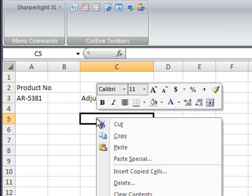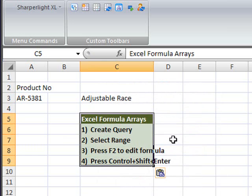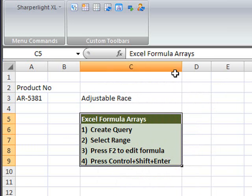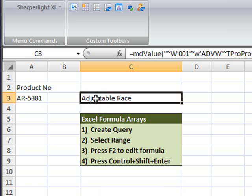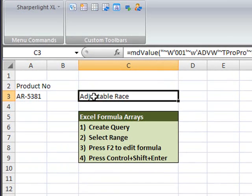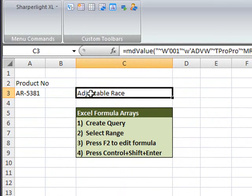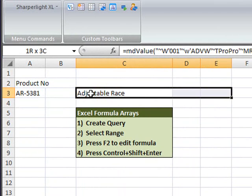I'll paste in the instructions for creating formula arrays as it's not a straightforward process. The first step is to create the query which we've done. The second step is to select the range. And overall there were three output items, so I've selected C3 through to E3.